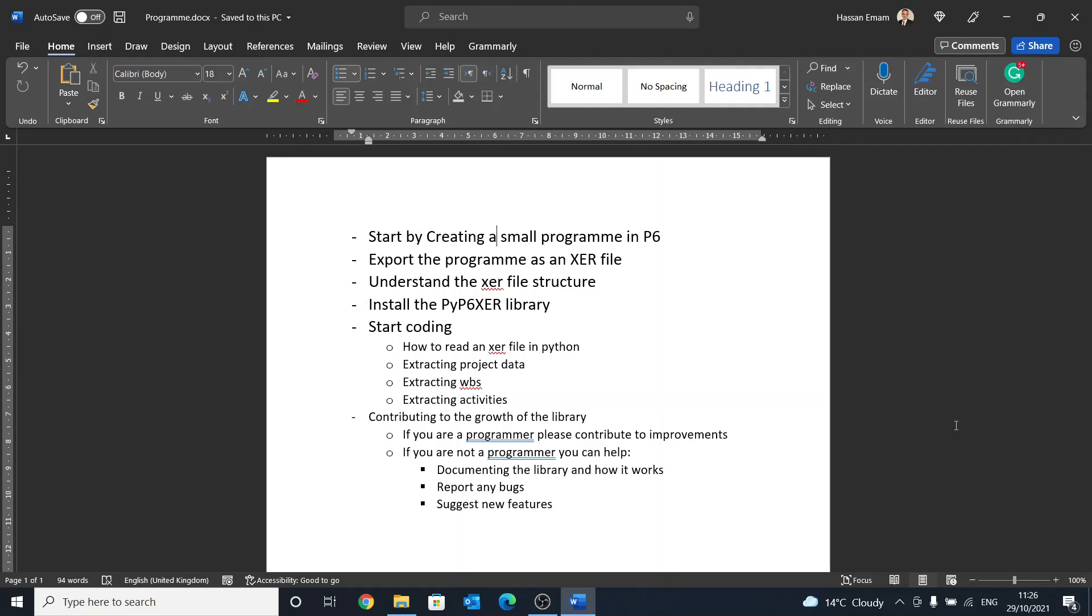Hello everyone. I have been requested by a lot of people to start giving them an introduction about the library called PyP6XAR, and this library is primarily for reading XAR files and using them in Python.